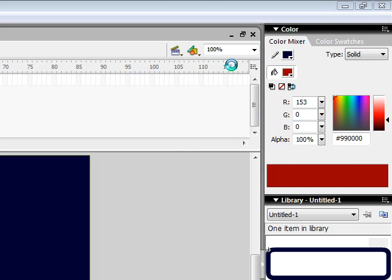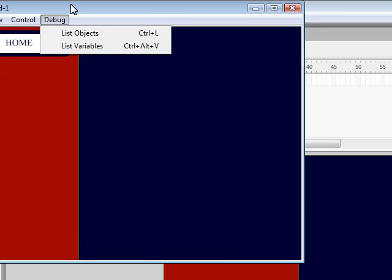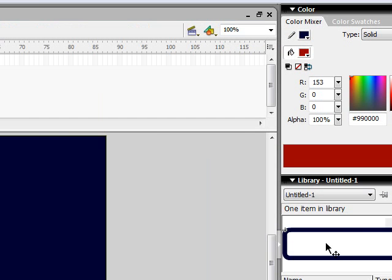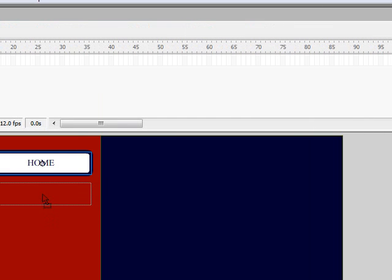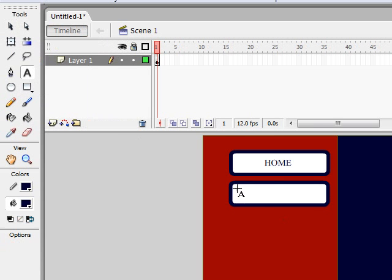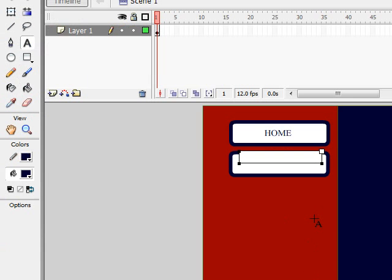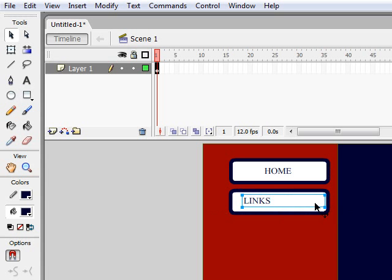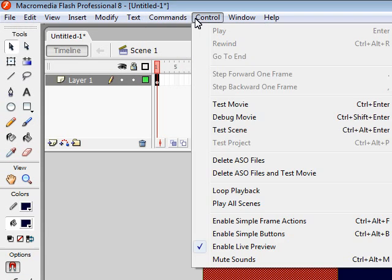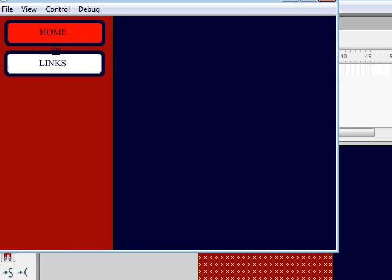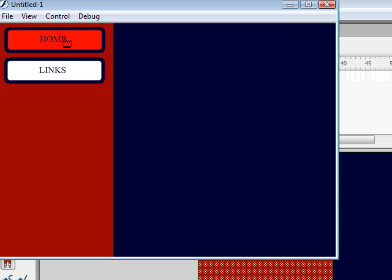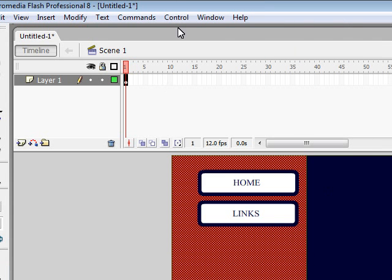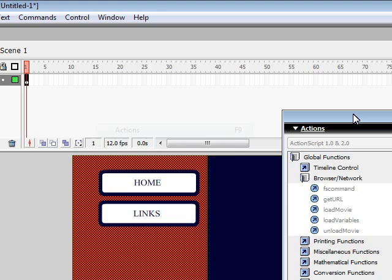Go to Control > Test Movie — you can see it stays there the whole time. Now I'm going to go to the library, drag out another button, take my text tool, type on it, and name this 'Links'. Move it over and put it in the center. As you can see, this one doesn't go anywhere because it's not linked, but the first one is linked.